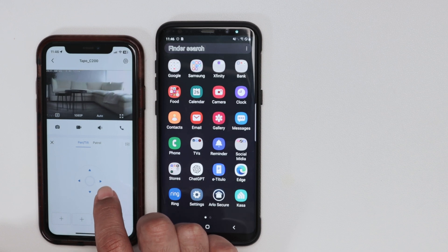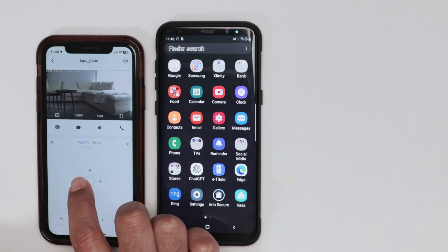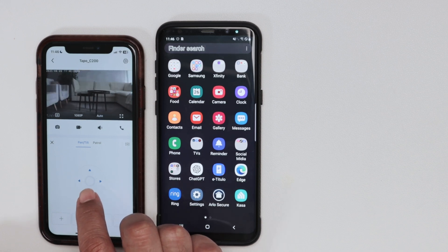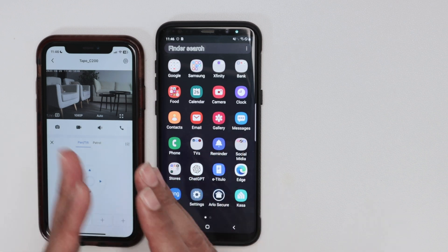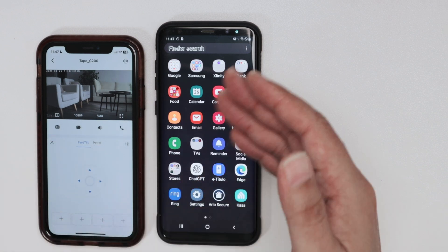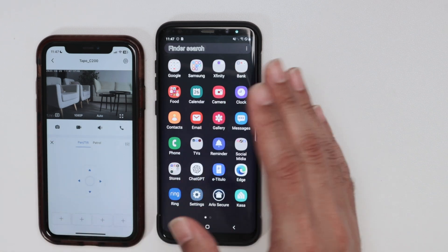The idea is that I can share this camera, and the user can see and control the camera, but the user cannot change the settings.